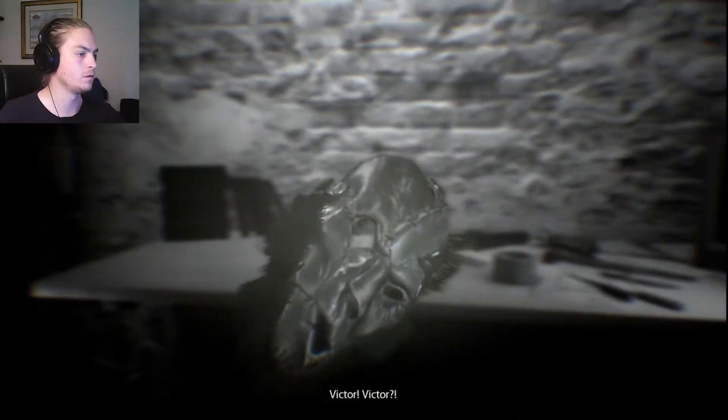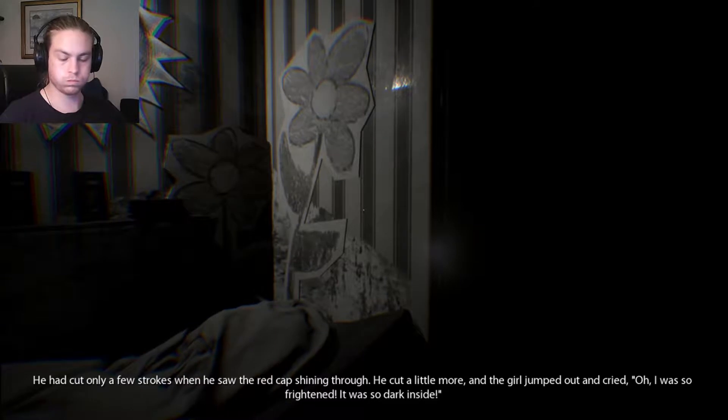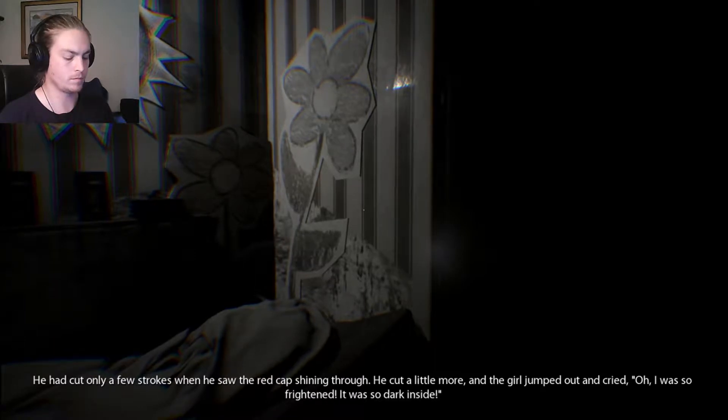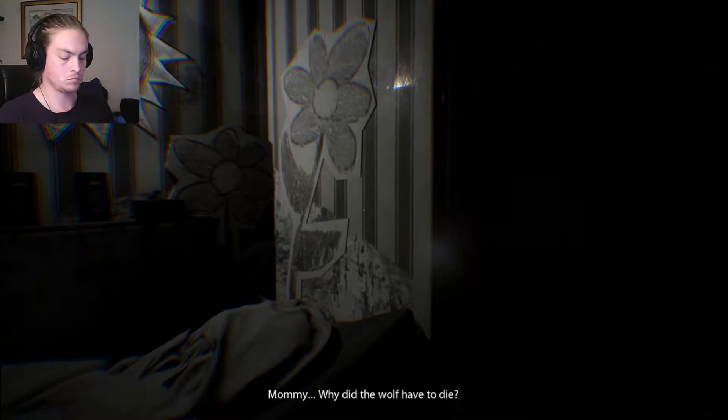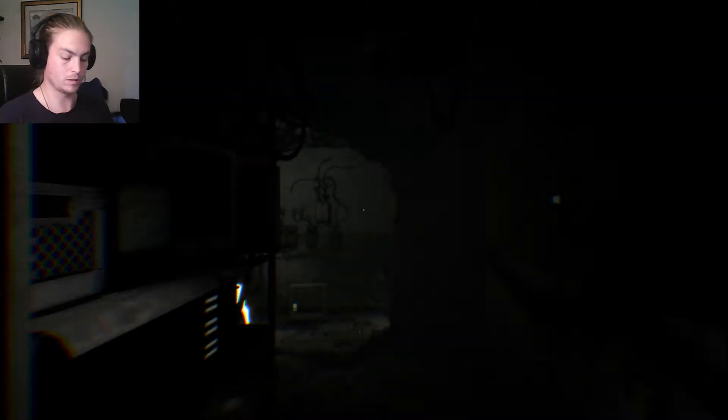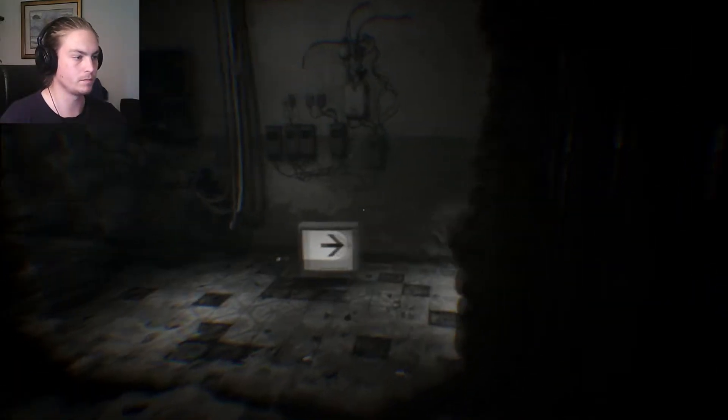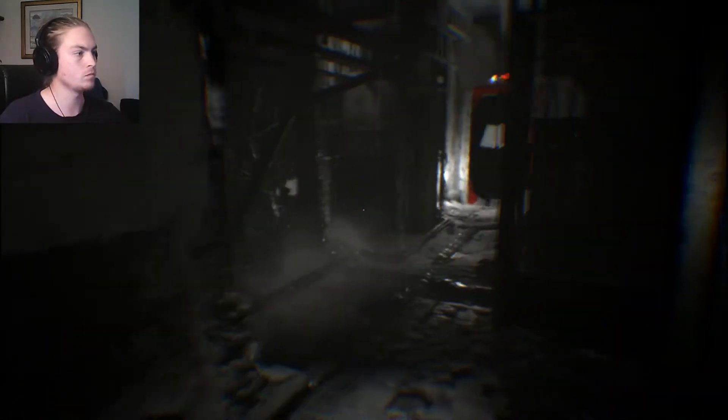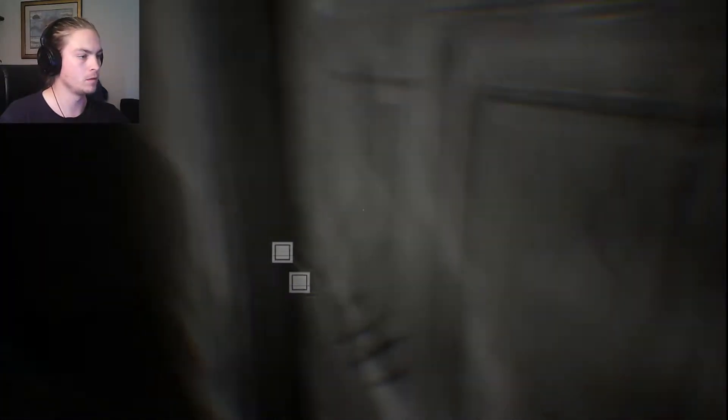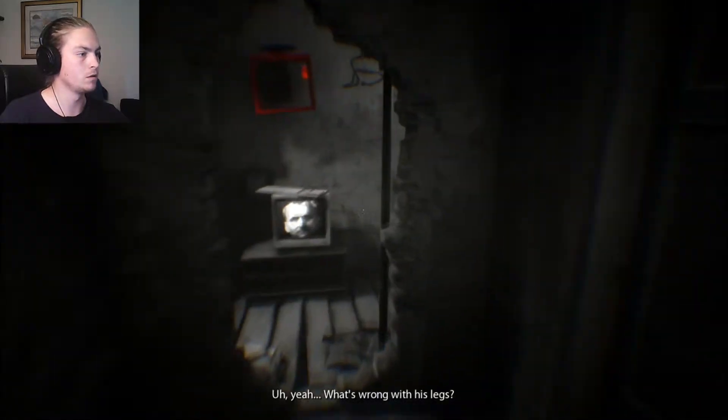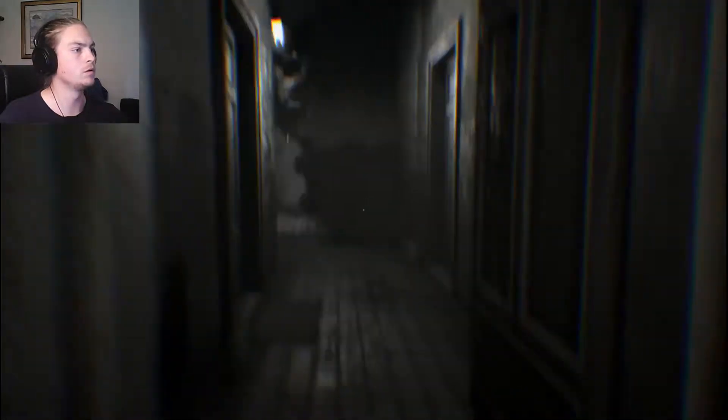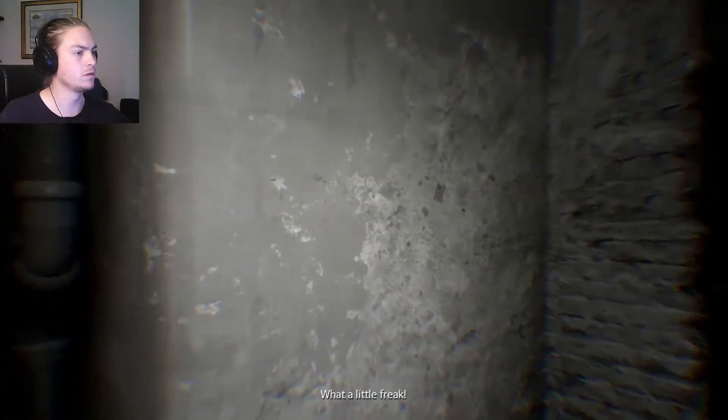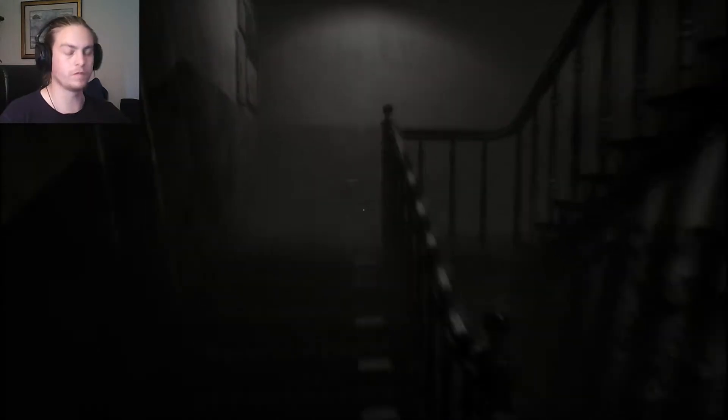Victor. Victor! What the hell is this? He had cut only a few strokes when he saw the red cap shining through. Why are you going off again? And the girl jumped out and cried. Oh, I was so frightened. It was so dark inside. Mommy, why did the wolf have to die? Um, I don't know. I wasn't really sure. I guess he's a bad wolf. The big bad wolf. Eating people. Anyway, never mind. I don't like the look of you. I'm going this way. Oh, dear. Oh, dear. That's not good. Run! Run! Run! What's wrong with his leg? I don't know. Not anything good, I suppose. Just a little freak!